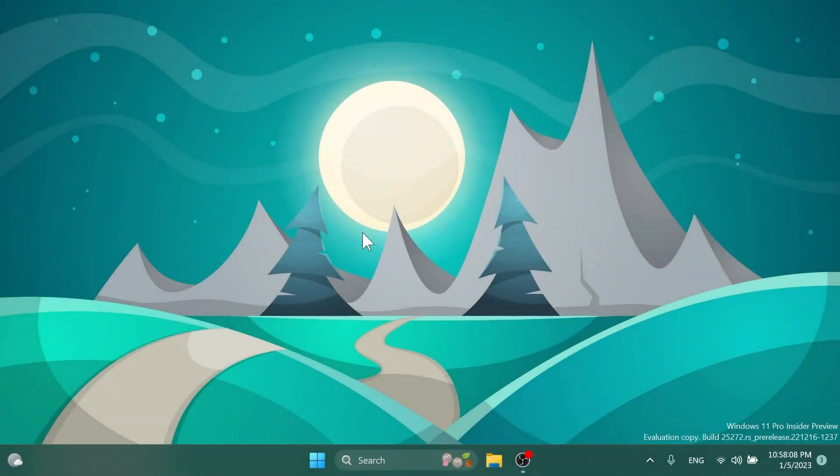Hi guys and welcome to Tech Base. In this video we're going to talk about a new feature that is hidden in Build 25272 on the Dev Channel of the Windows Insider Program. This is the first build of the year 2023.